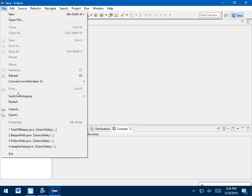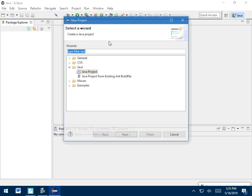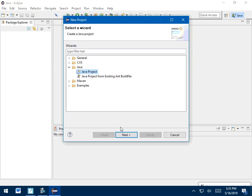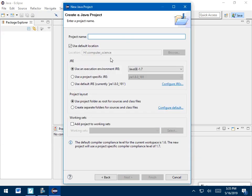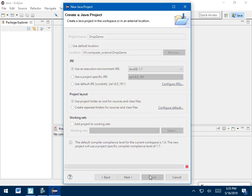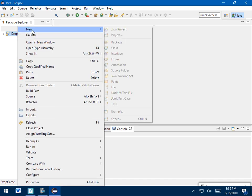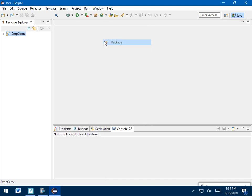So the package, you want to call it CS1 because that's how the code that you're going to be copying and pasting in is set up. So we're going to make a new project called Dropgame, and our package is going to be CS1. So if I go right here, I'm going to go new project, Java project, just like usual. Call it Dropgame. Okay, and everything looks good. Okay, so I'm going to finish that.